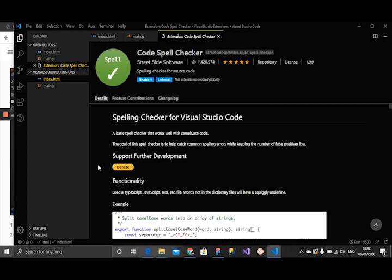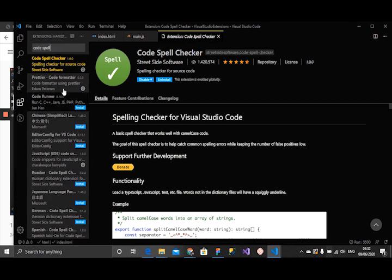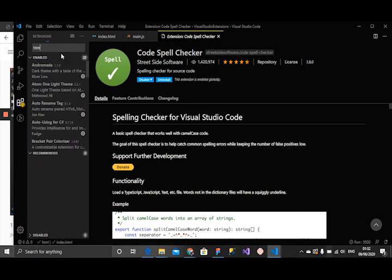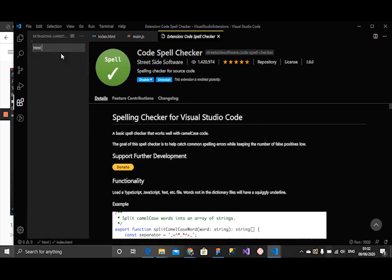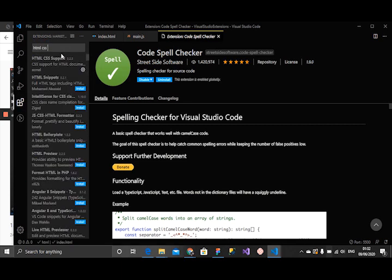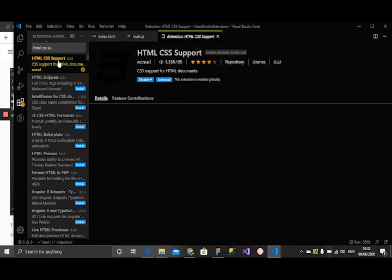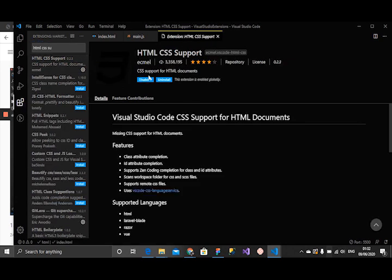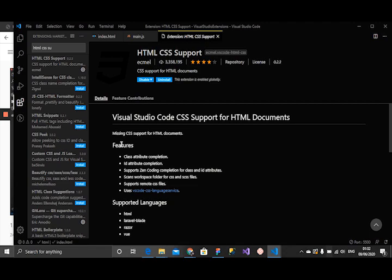Our next extension we want to check is HTML CSS support. Let's see. HTML CSS support. I already have it installed also. It's a CSS support for HTML documents. What this does is it brings our CSS, it links our CSS to our HTML file such that when we're trying to get CSS...